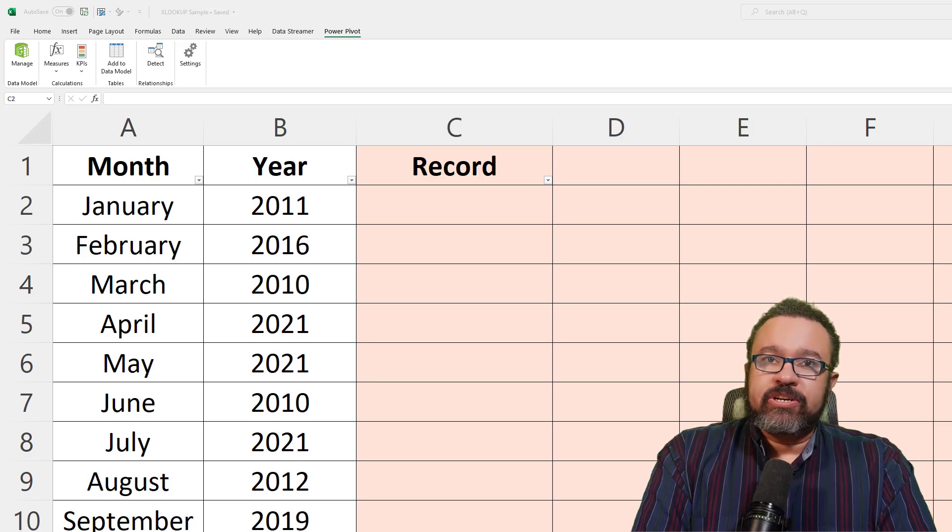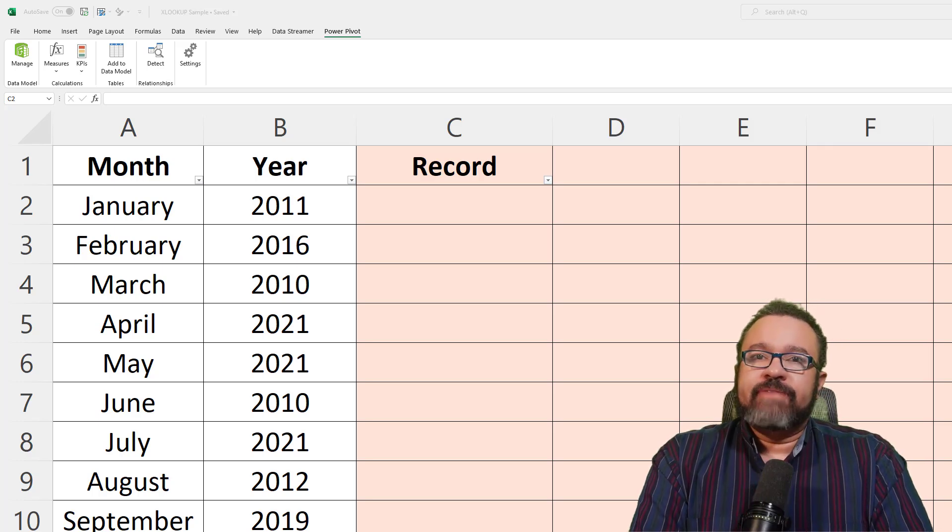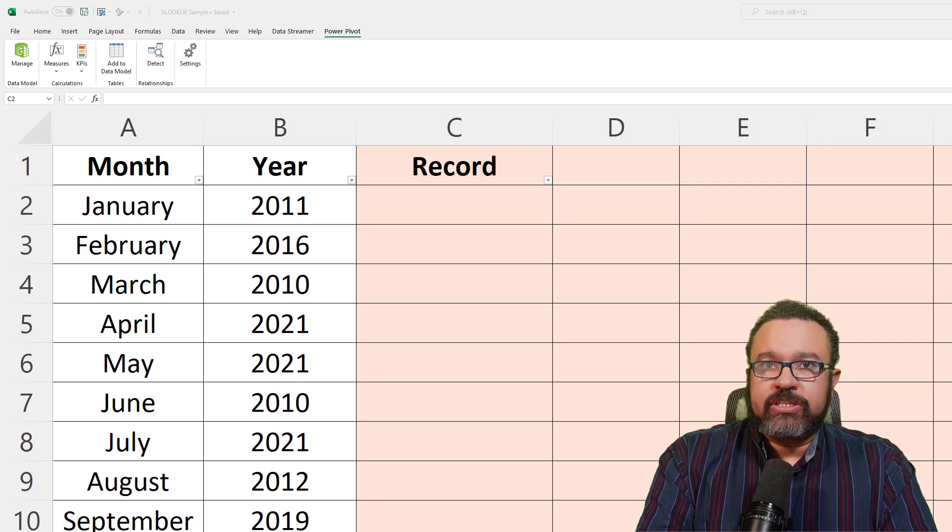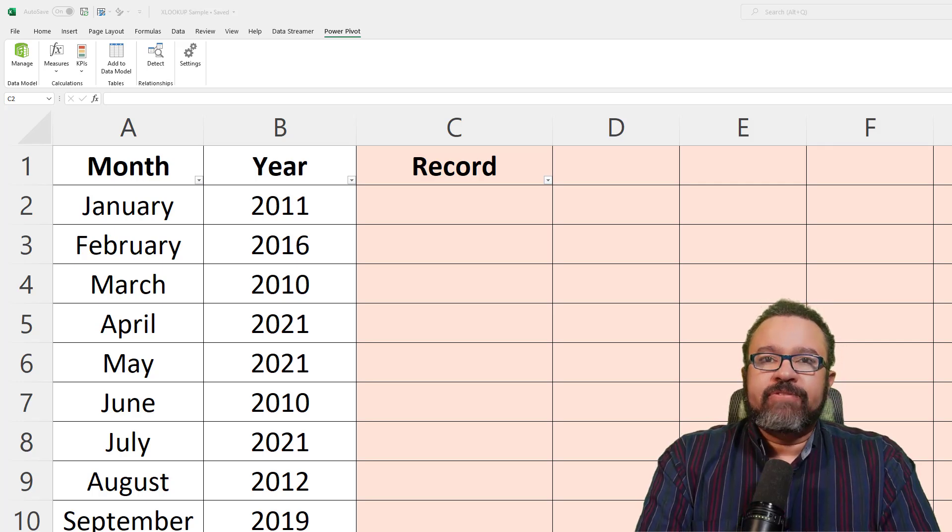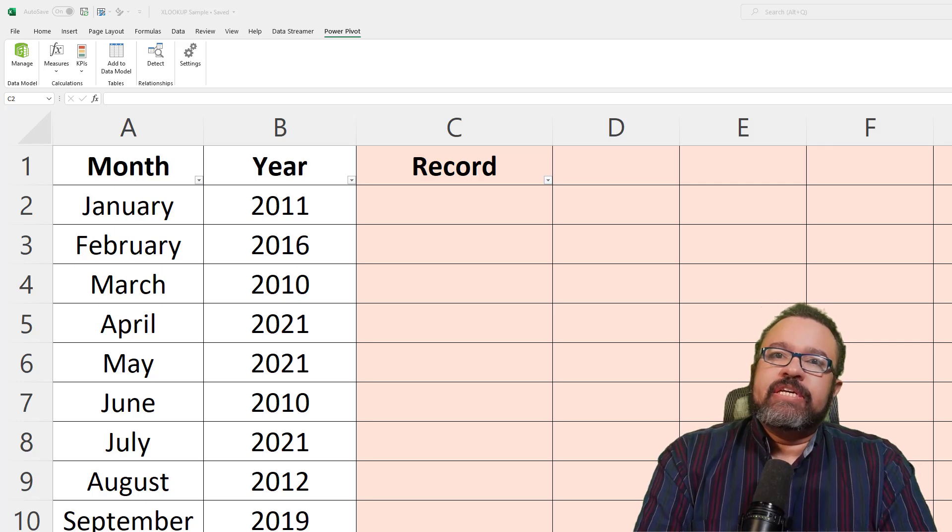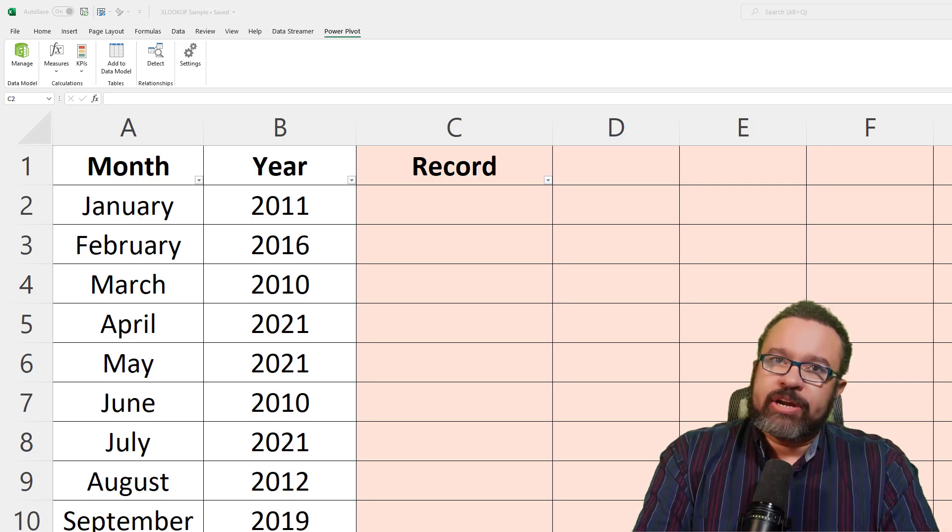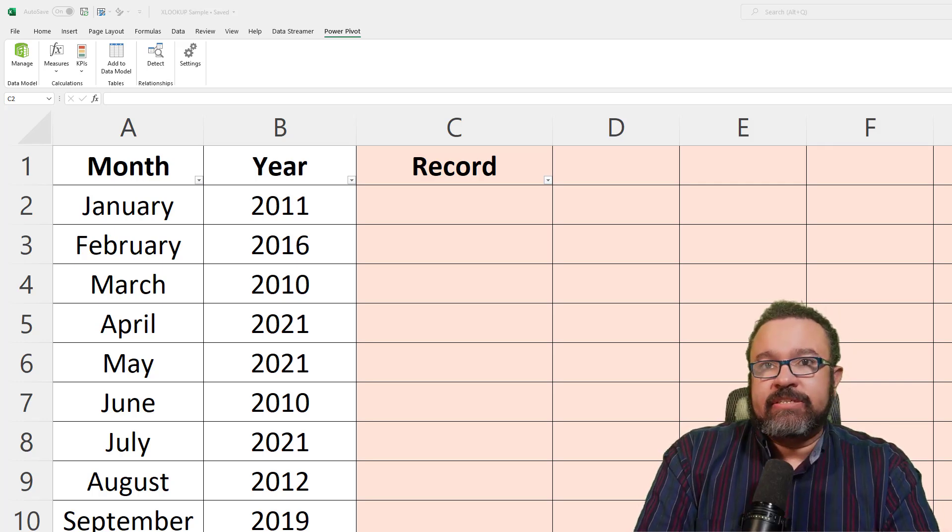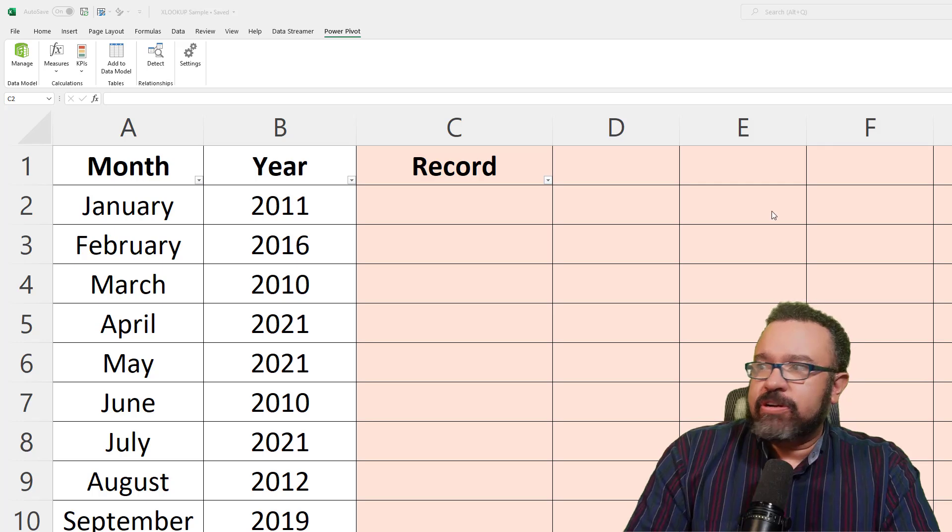We're going to go over XLOOKUP with multiple conditions. I have another video that shows how to use XLOOKUP with a single condition, but I received a request on how to pull records when two conditions need to be met. So let's get started.